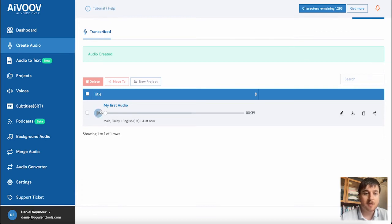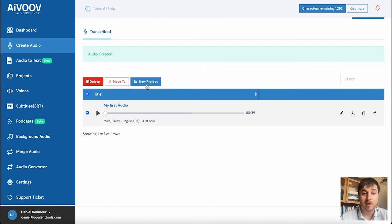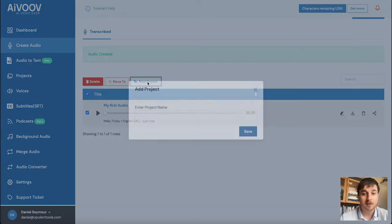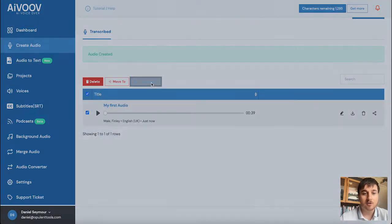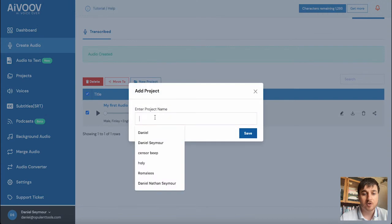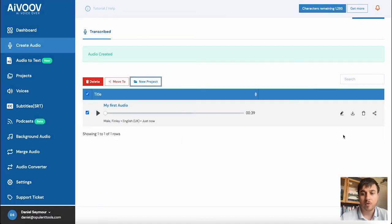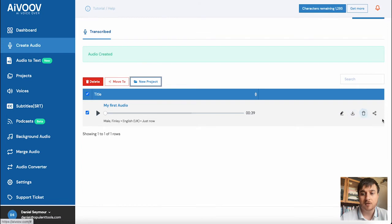We can play that, highlight it, delete it, move it or add it to a new project. To do that, you could just click on new project and enter a project name. We also have settings such as edit, download, delete and share.